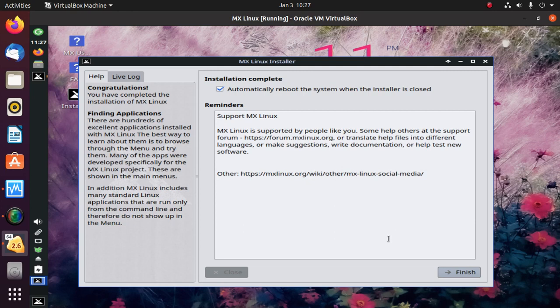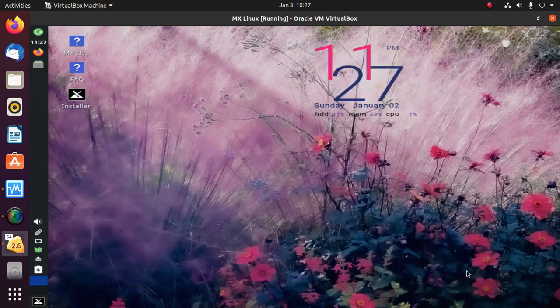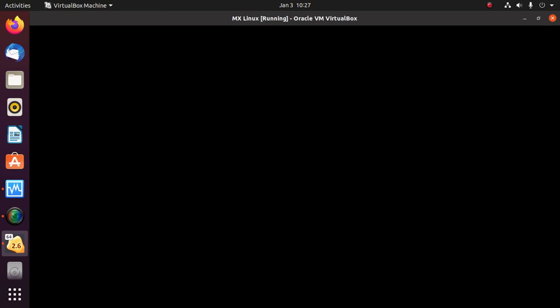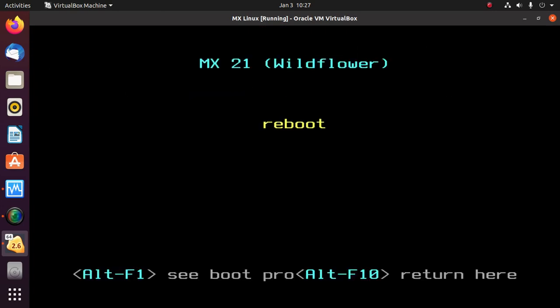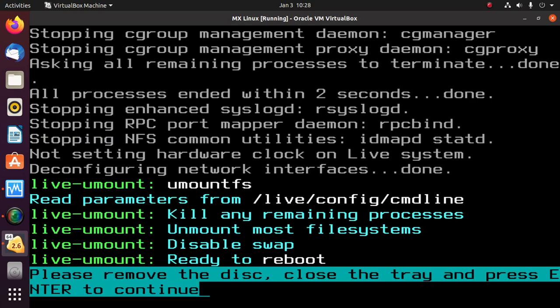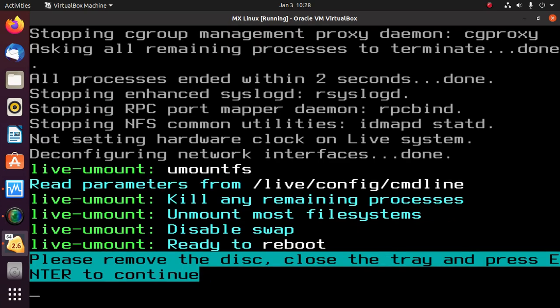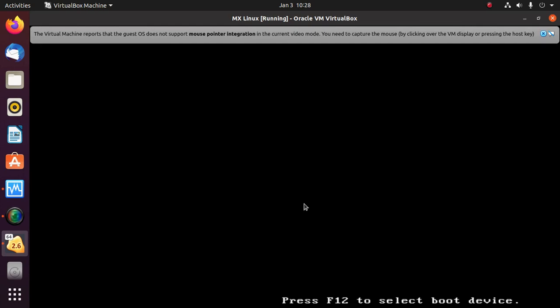Setup is complete. Now click on Finish and reboot the system. Press Enter to continue.